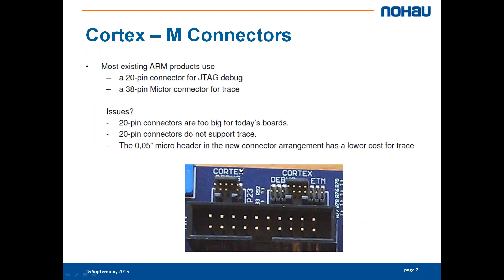To the left we have the Cortex debug which will give you basic debug features and the serial wire view, and to the right you have the debug and ETM 4-pin interface.